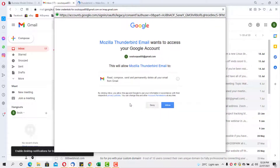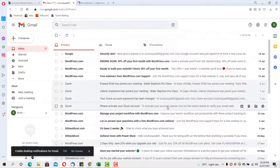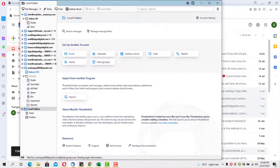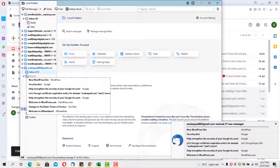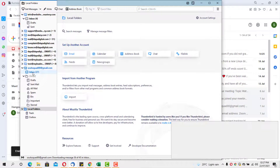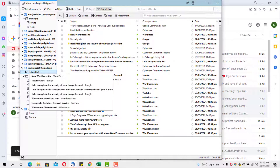Google will ask if you want to allow Mozilla Thunderbird to access your Gmail account. Click the Allow button for permission to be granted. You'll receive a confirmation email from Gmail letting you know something happened to your account. Your email will start syncing with Thunderbird. You can come to your inbox and see the list of all your emails. We've now successfully added Gmail to Thunderbird.